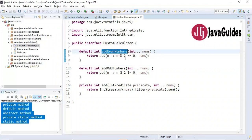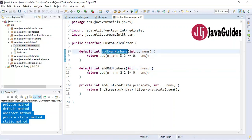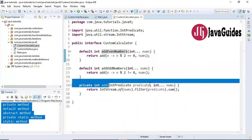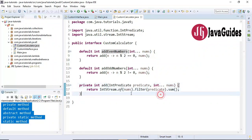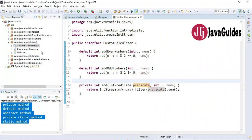The two default methods are 'addEvenNumbers' and 'addOddNumbers'. If we don't use a private method, we would write duplicate code inside these two methods. To avoid that, we write a private method with the common logic and call it from both methods. We use a lambda expression assigned to a functional interface and use it inside a stream filter — we stream an array of numbers, filter based on even or odd condition, and sum the numbers.